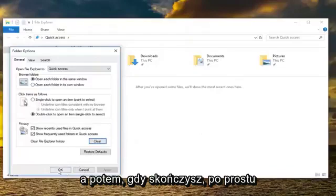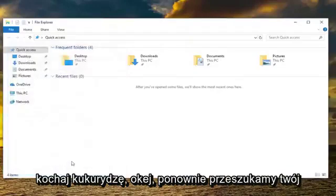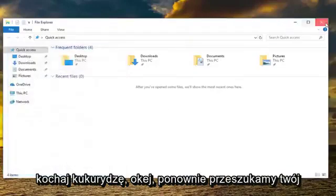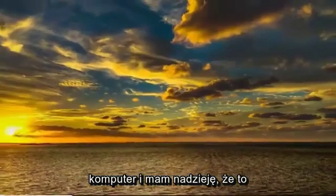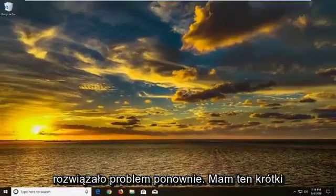And then once you are done with that, just left click OK. Again, restart your computer and hopefully that has resolved the issue.